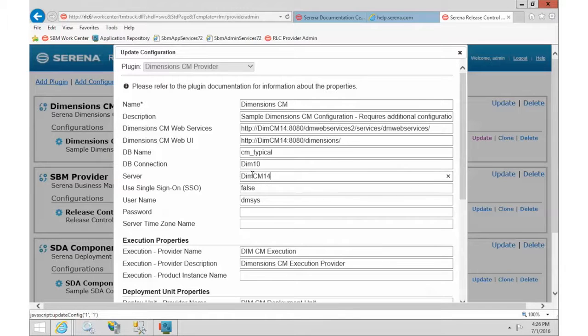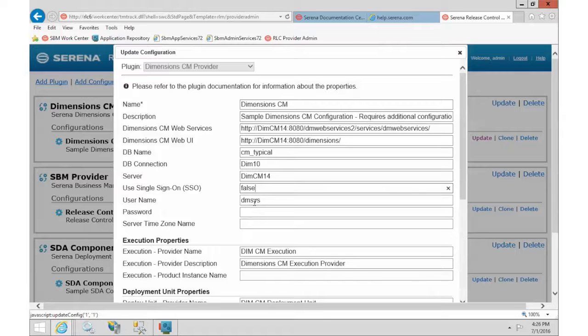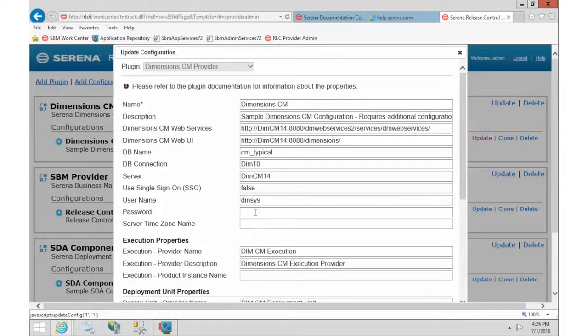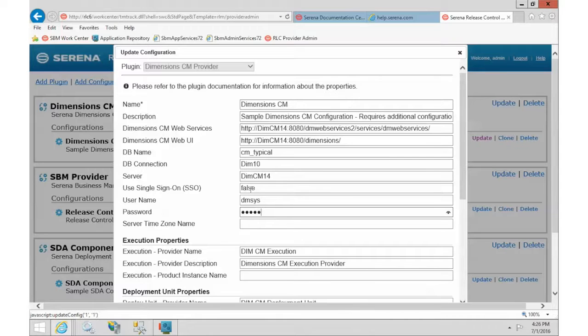If you have Dimension set up to use single sign-on, you can change this to be true. I do not have that set up, so I'm going to leave it at false. And I'm going to put in a username and password. This is basically a system account that we can use for this integration because I do not have single sign-on set up.